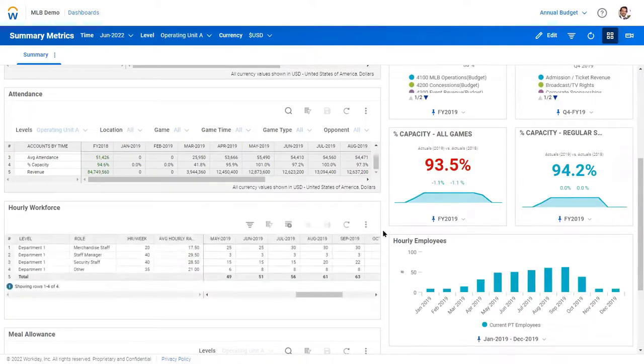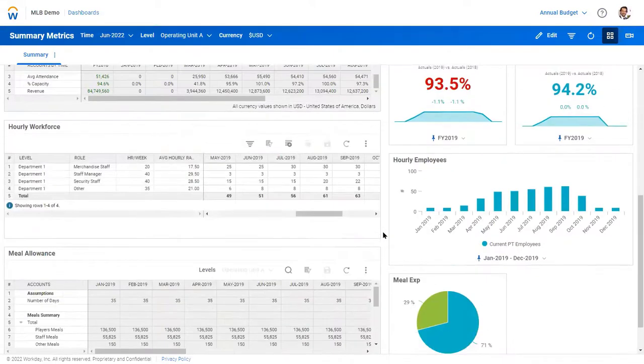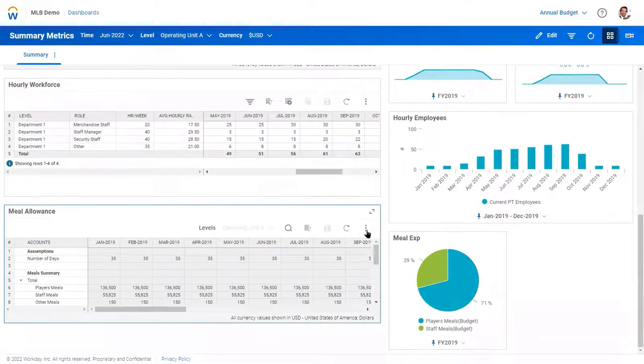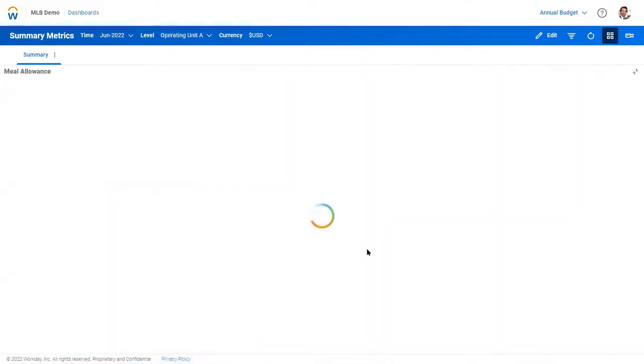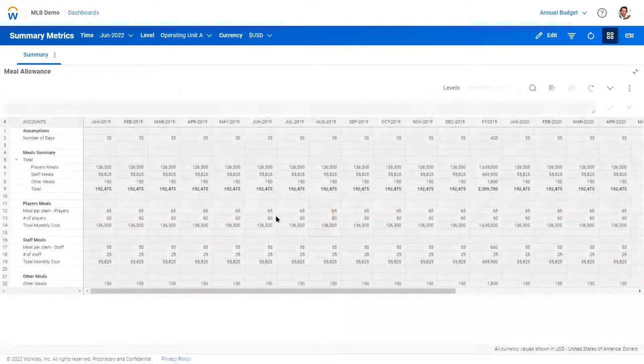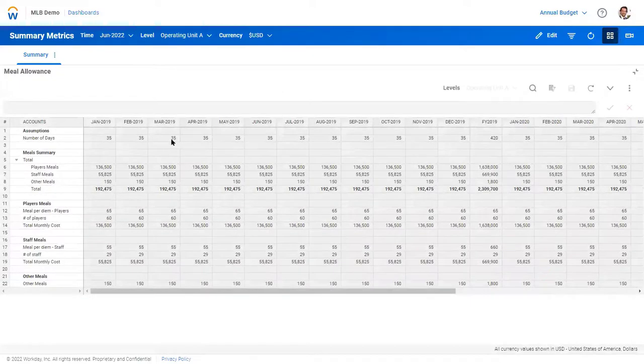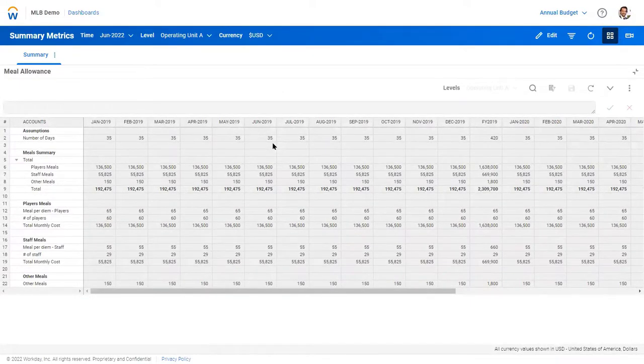And then meal allowance, something similar here, is the ability to understand how many days we're traveling through a month, have some assumptions for those costs for both player and staff.